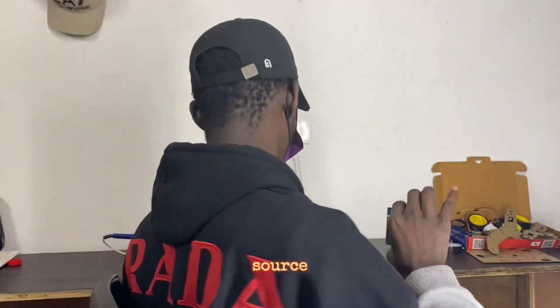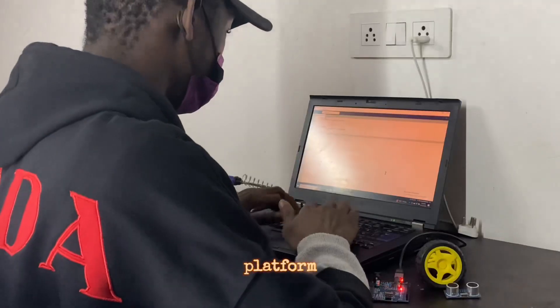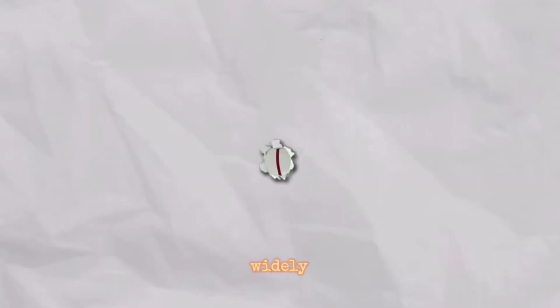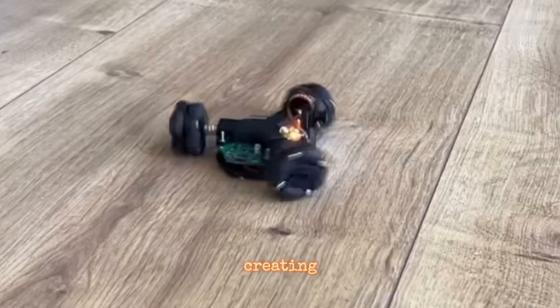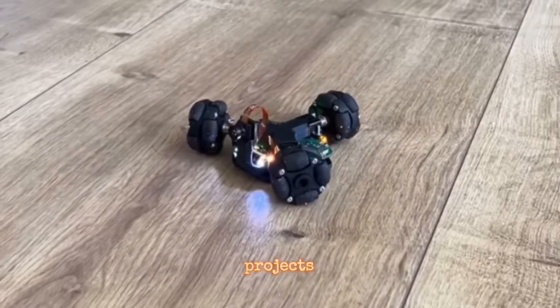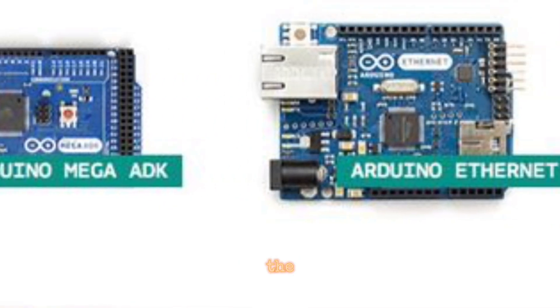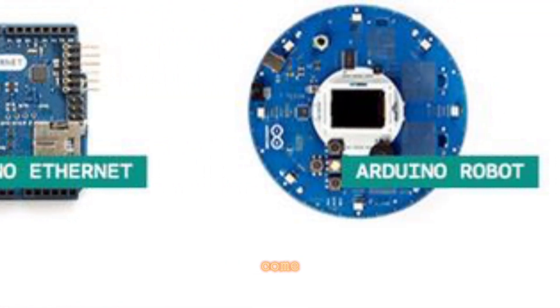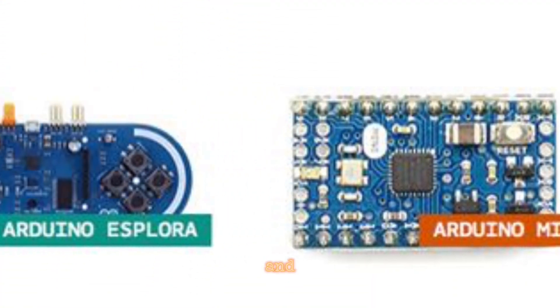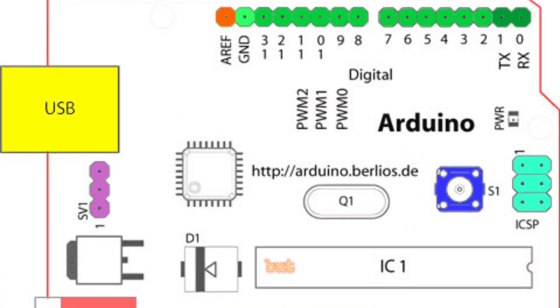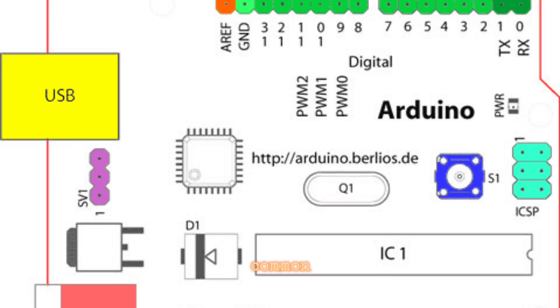Arduino is an open-source electronics platform that is widely used for creating interactive projects. The Arduino boards come in various shapes and sizes, but they share some common elements.